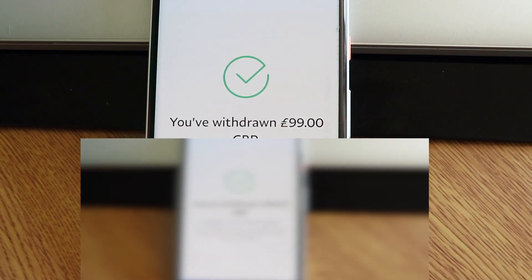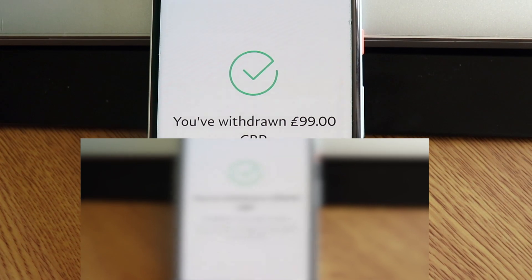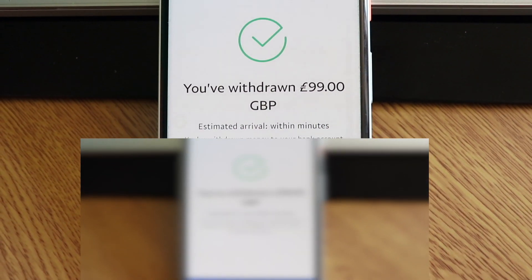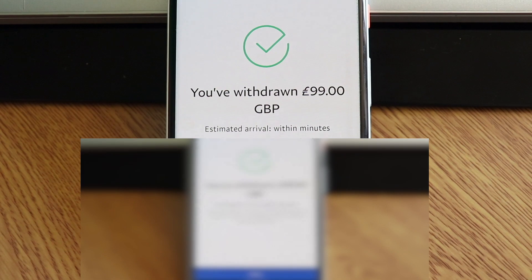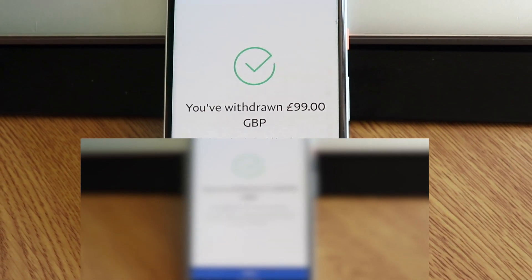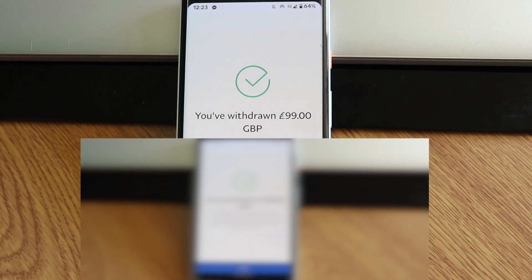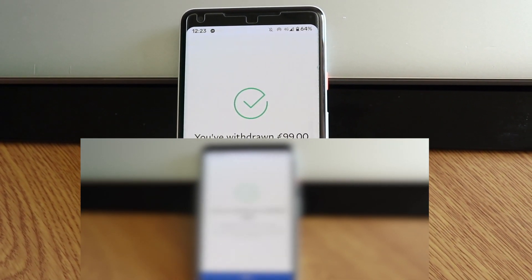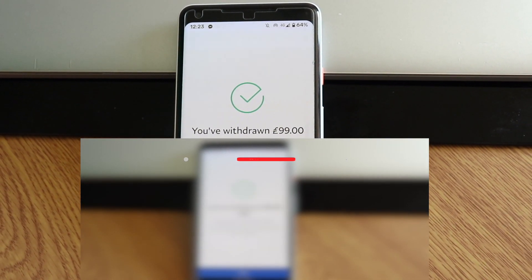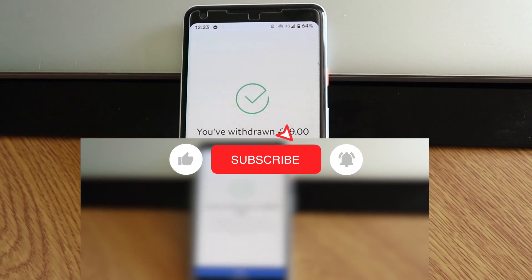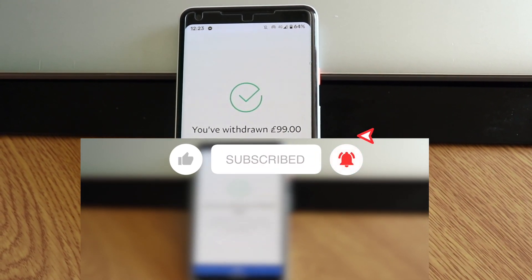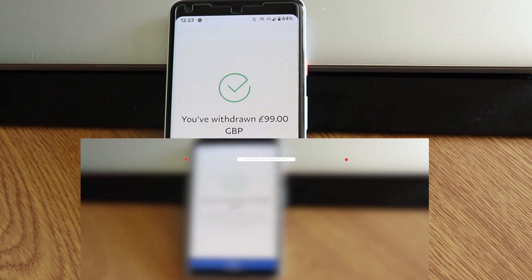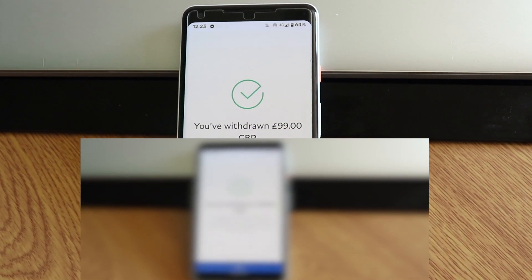And as you can see now, the money is being transferred to my bank account. Obviously this may need one or two working days for the money to be there. But other than that, this is very easy and very simple to do. If this video is helpful, make sure you subscribe and turn on your bell notification for more cool videos. My name is Stefan and I'm going to see you in my next video.